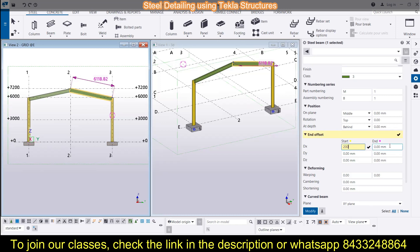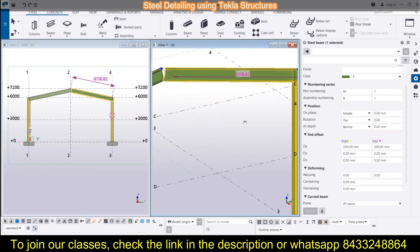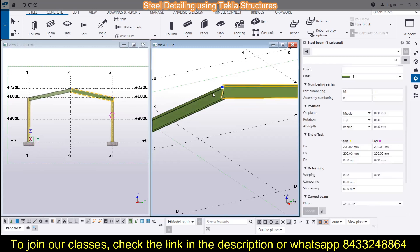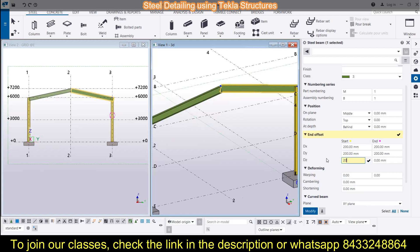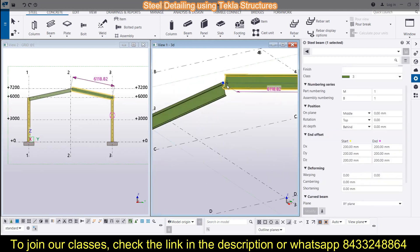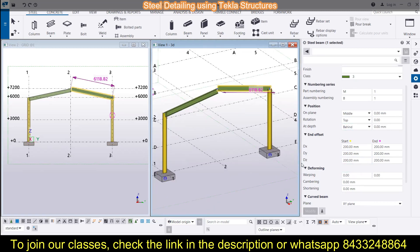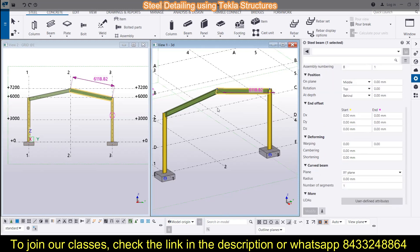You can also apply offsets — for example, an offset of 200 in the X direction, and you can see the rafter has moved by 200 in X. Similarly you can offset by 200 in the Y direction, or move it in the Z direction as well. To bring it back to the original position, simply set all offsets back to zero, zero, and zero. Deforming and curved beams are discussed in previous videos.